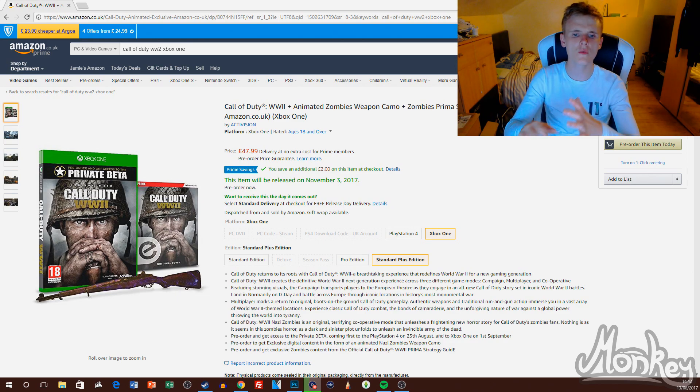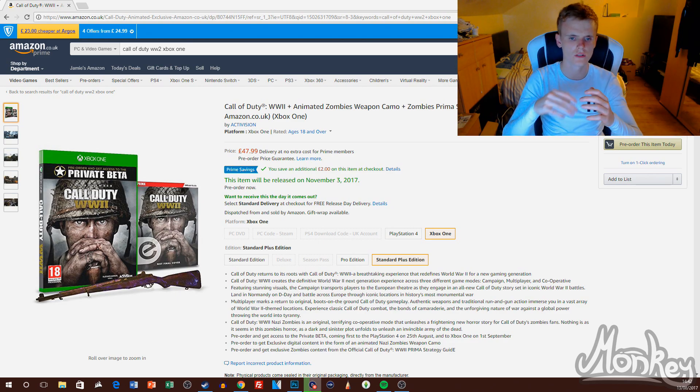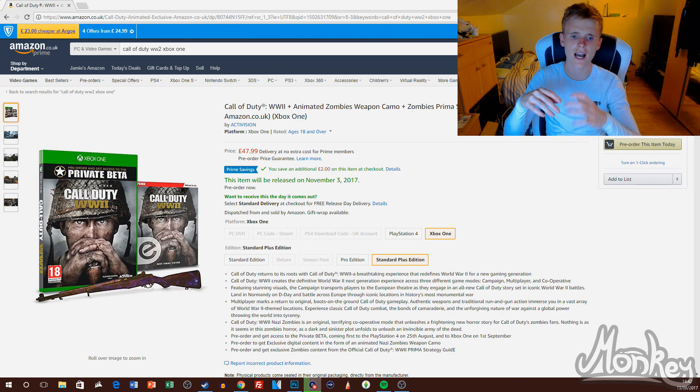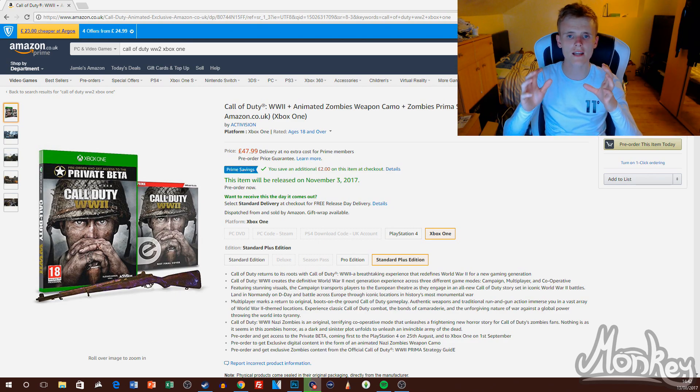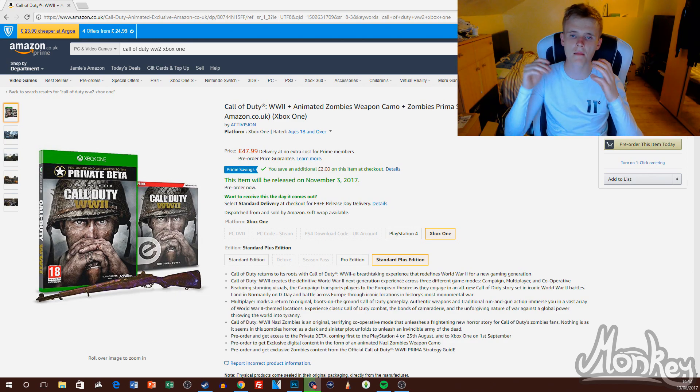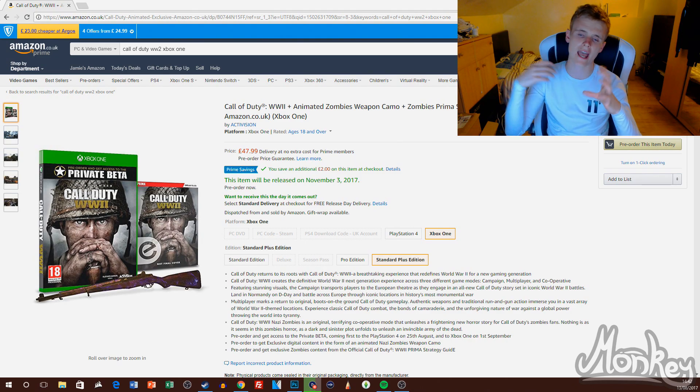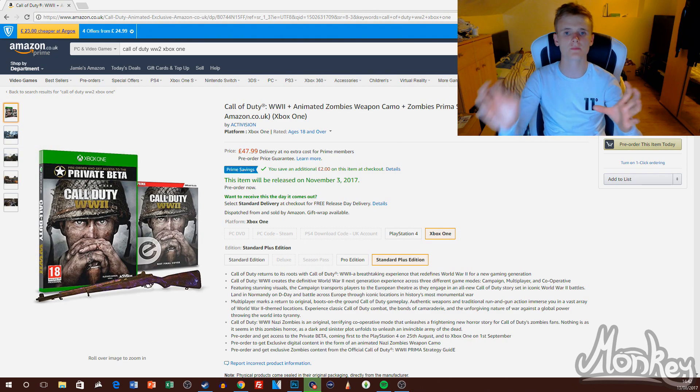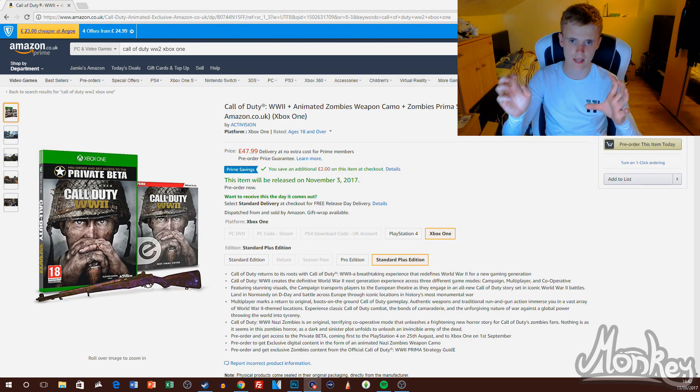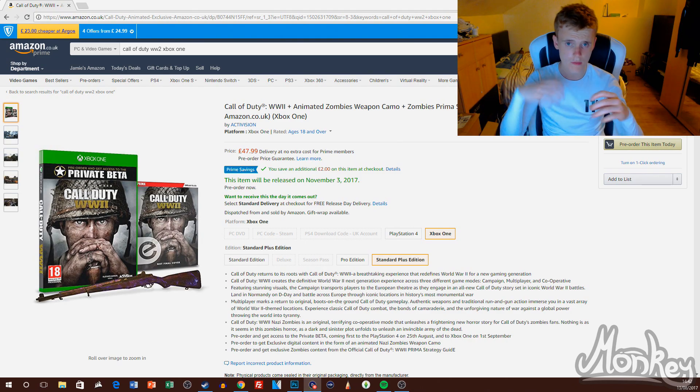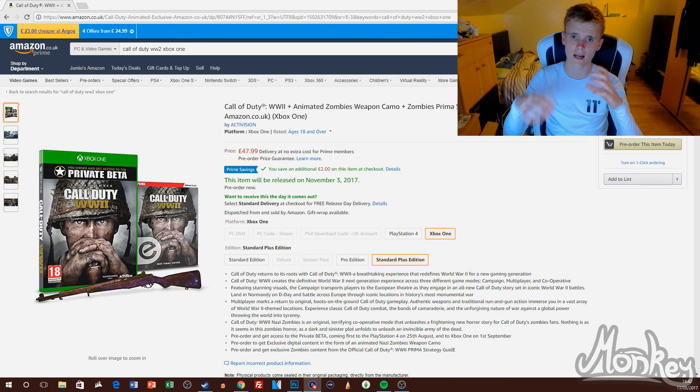Yo guys, Monk here, welcome back to another video. In today's video I'm going to show you how I can get beta codes for any game on Xbox One and PS4. Before we get into that...